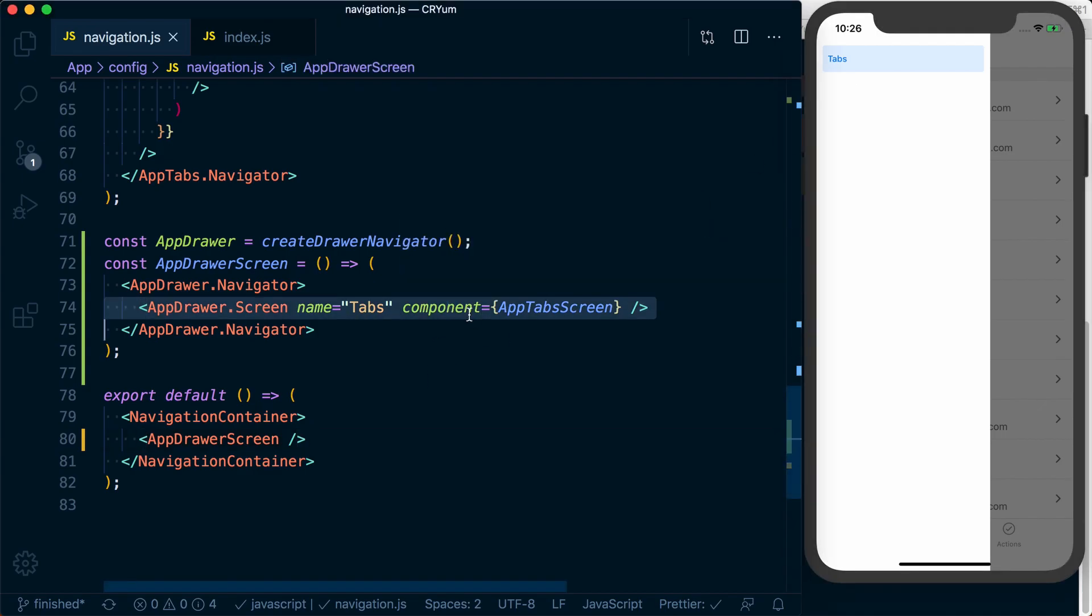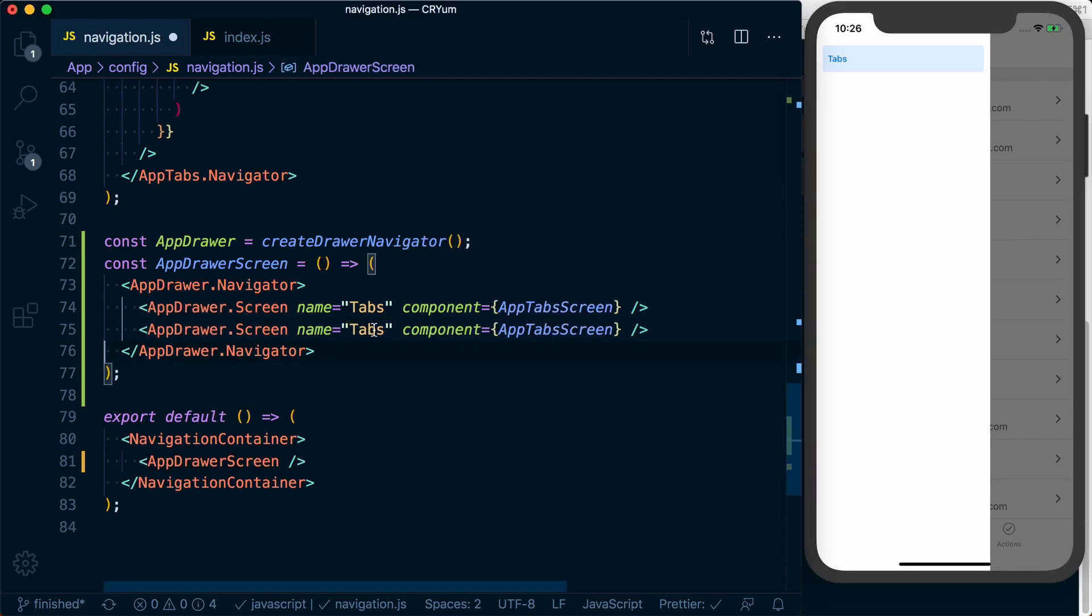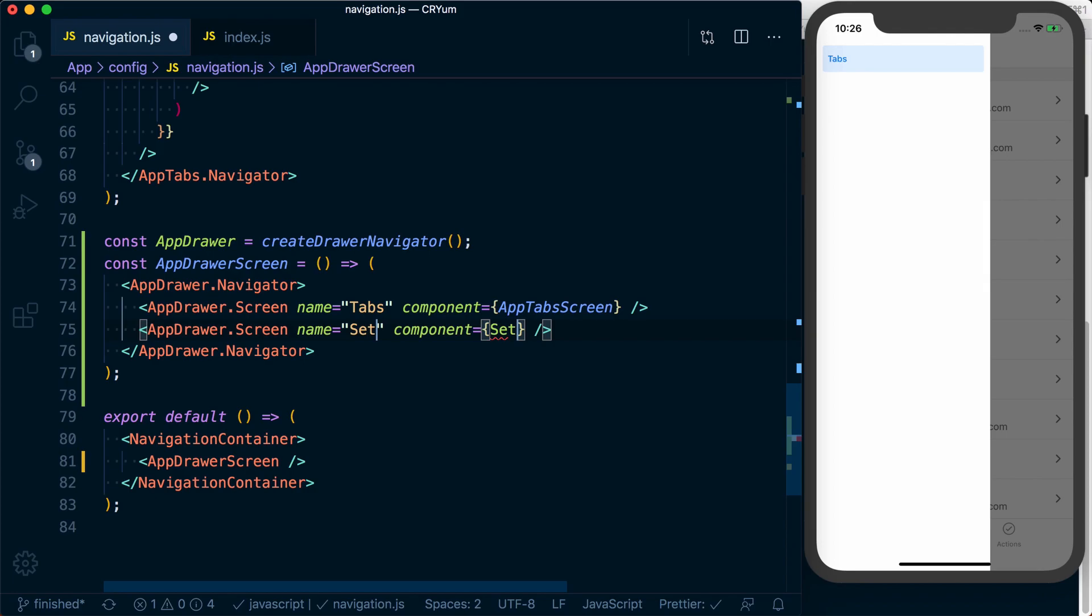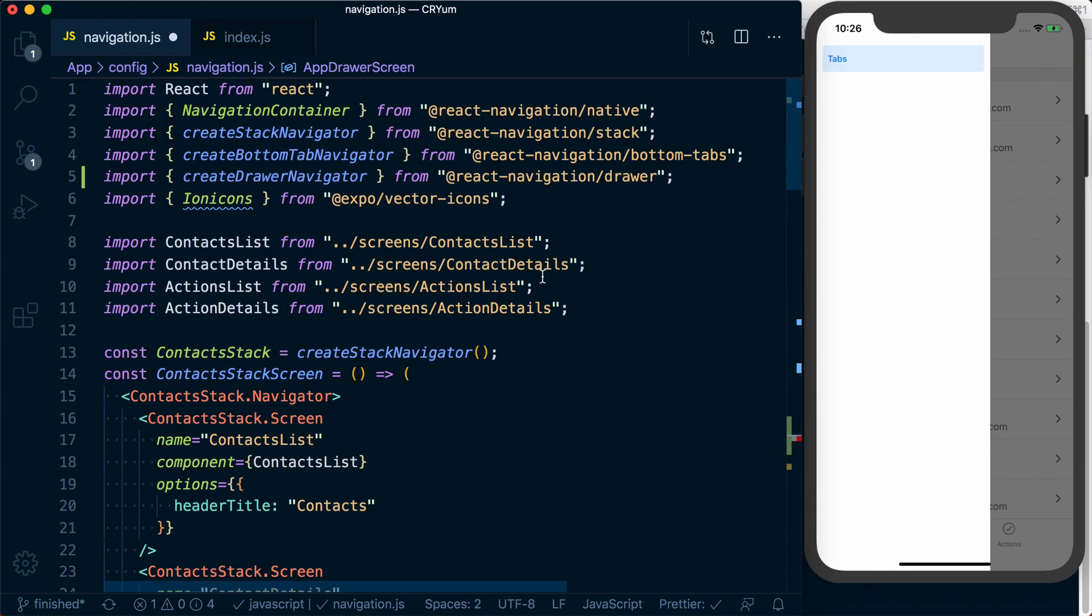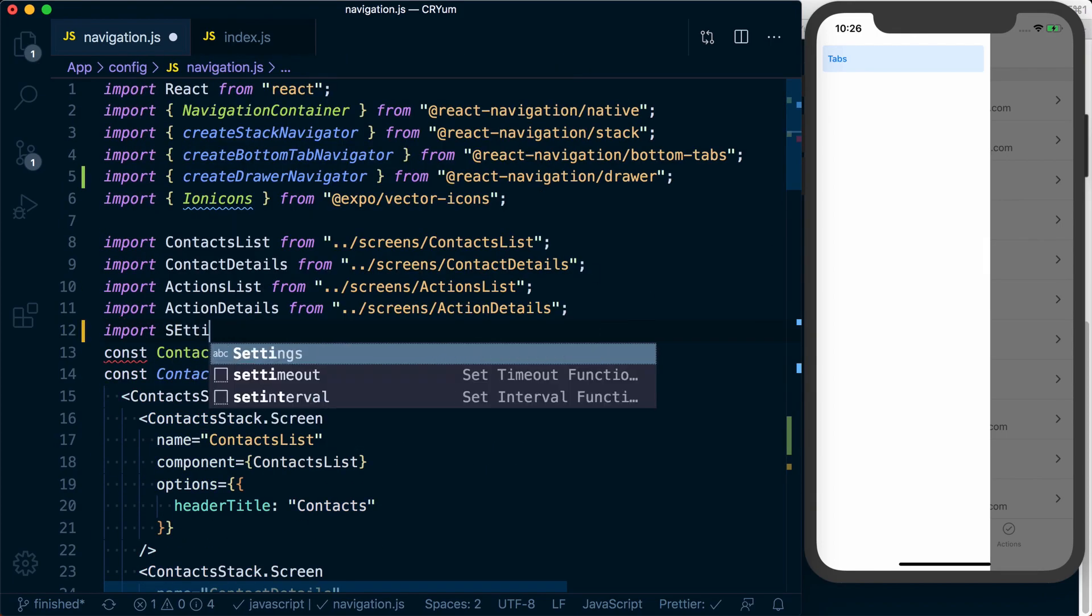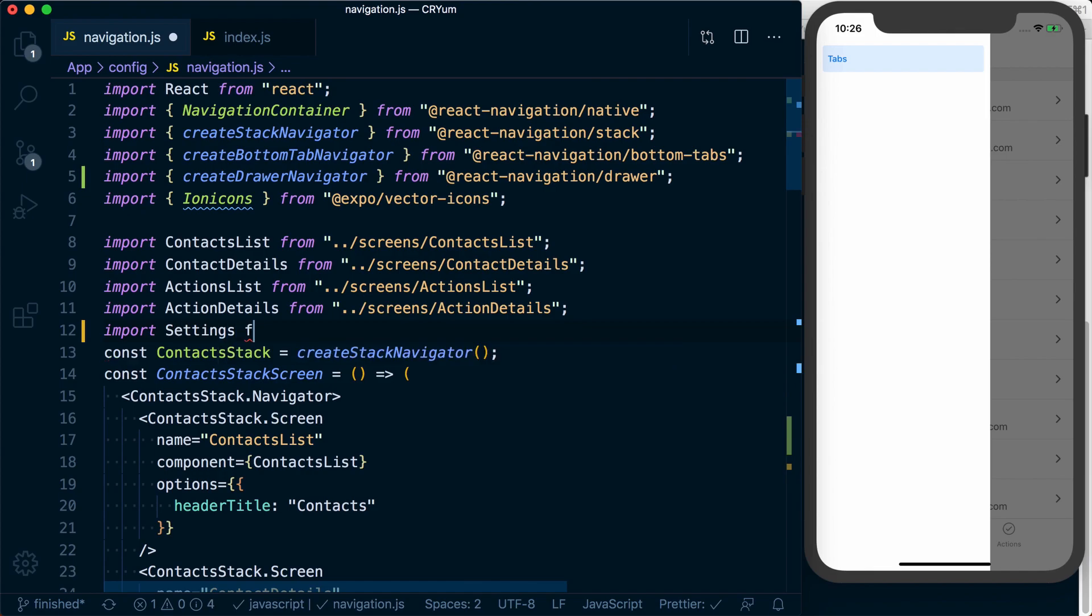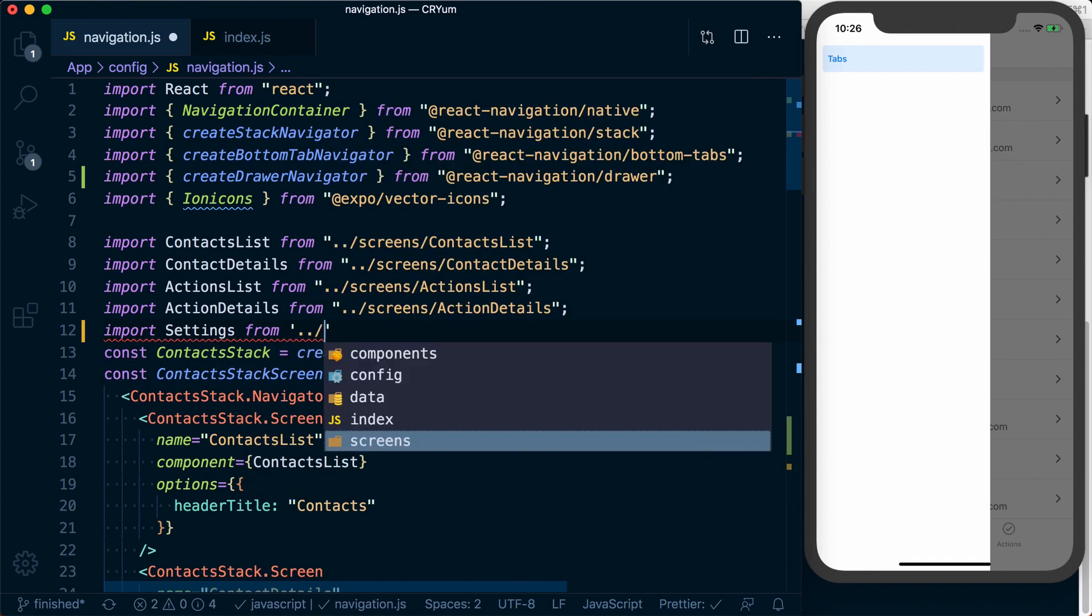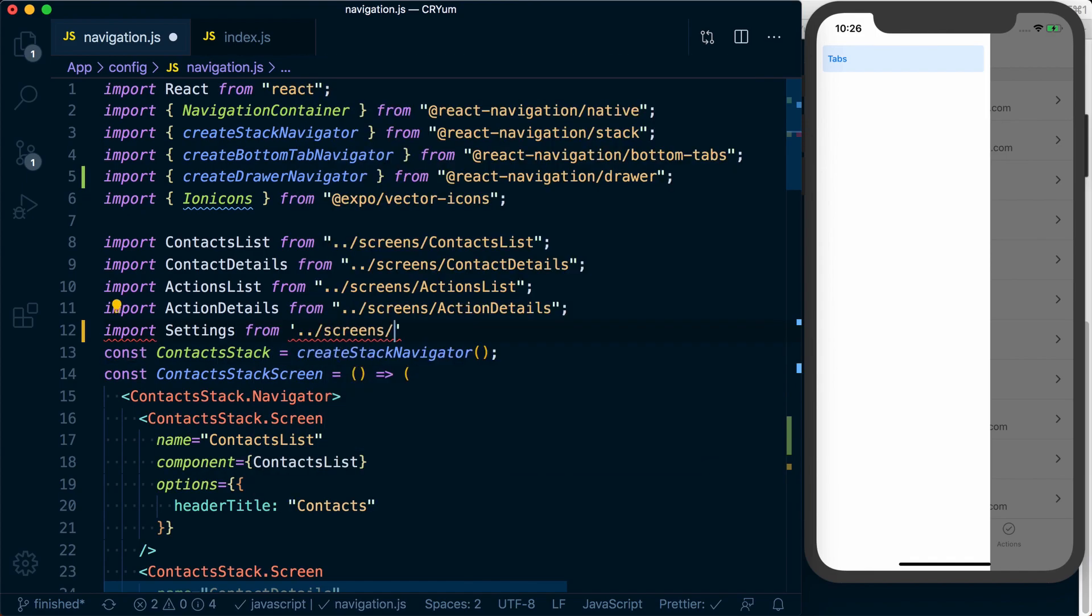Alternatively, we can add another screen. We'll call this settings. We need to import our settings screen. Import settings from dot dot forward slash screen slash settings.